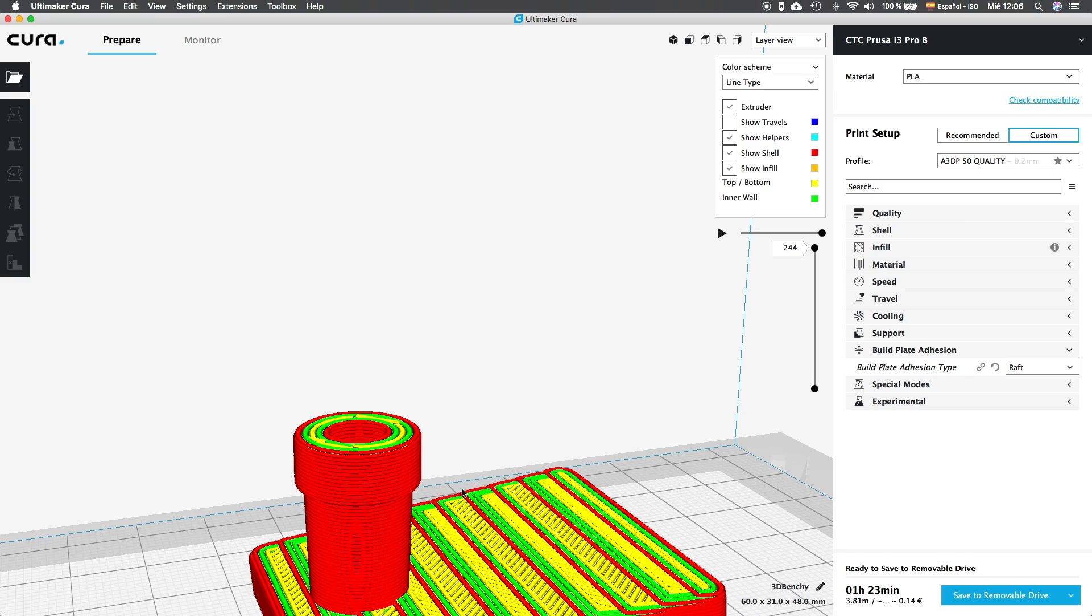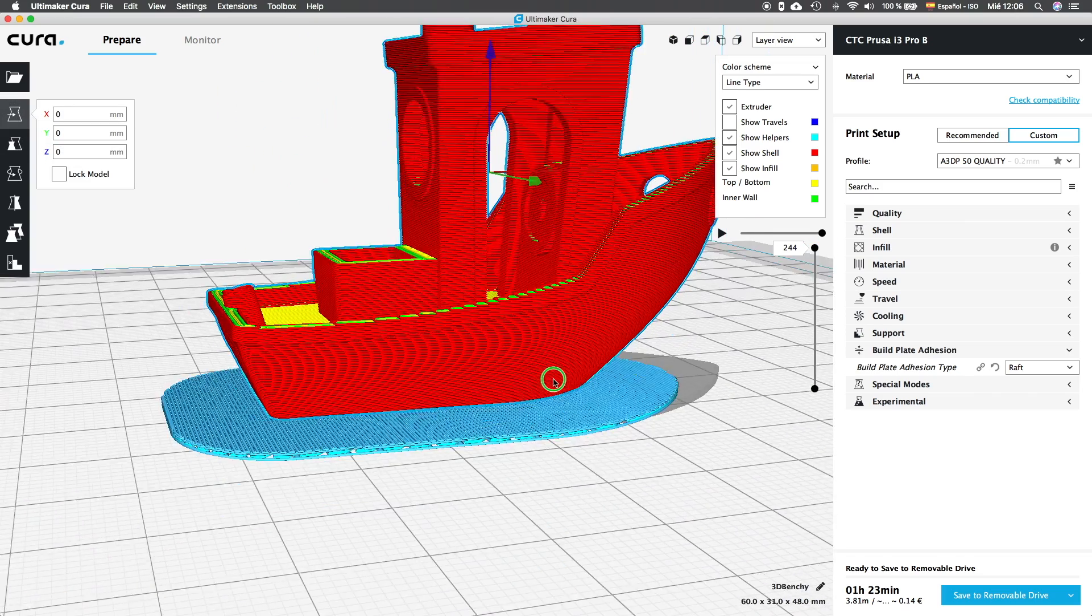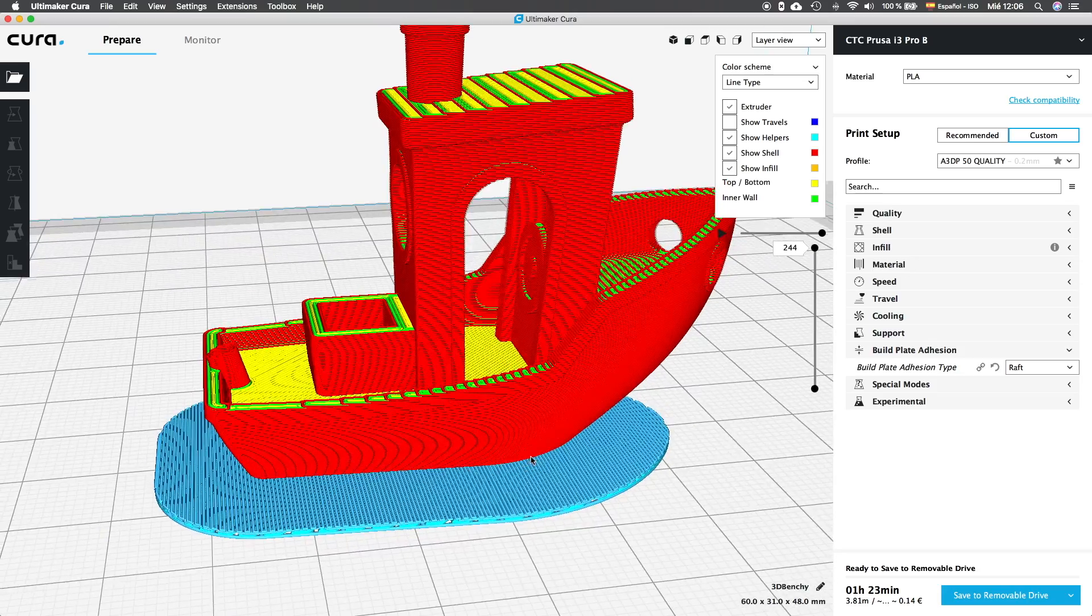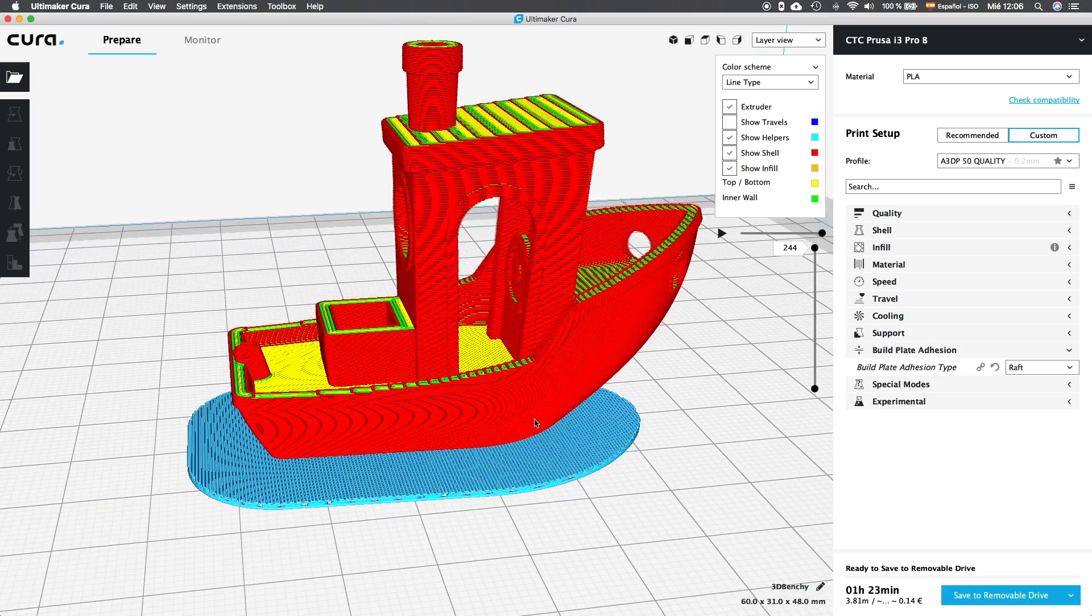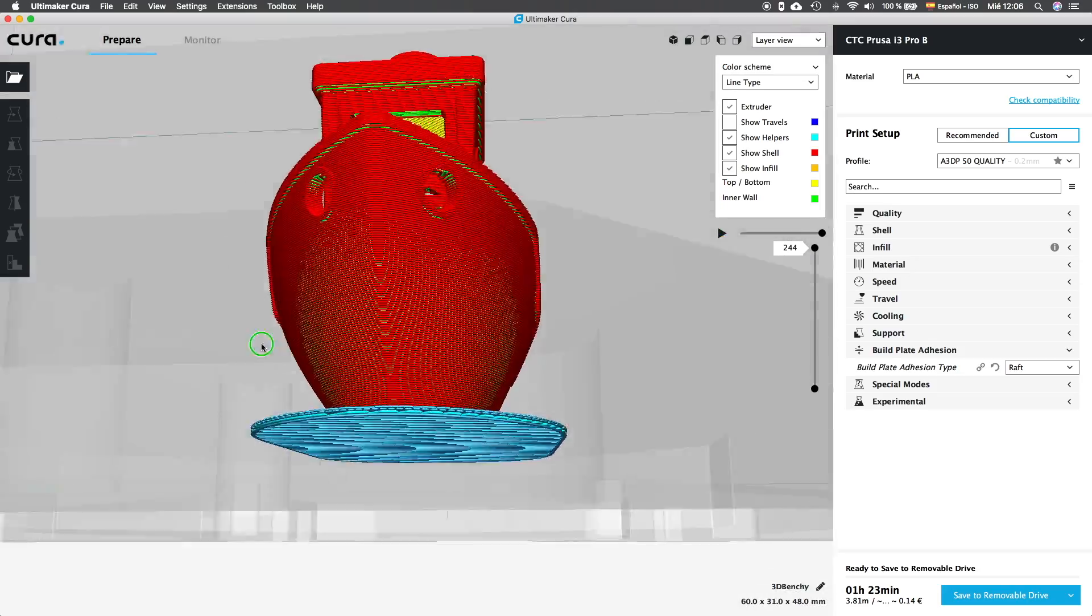If we compare it with the skirt, to print the 3D Benchy, the skirt would take 1 hour and 14 minutes, since if we use the raft, it would take 1 hour and 27 minutes. The difference is not that big, since it's a very small print, but it could increase the printing time of big objects in several hours, even though it's the most reliable and effective method to get high quality prints out of the bed.